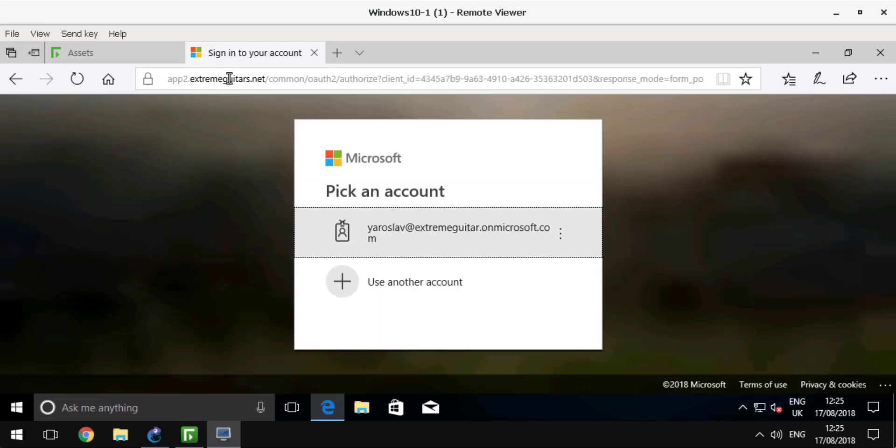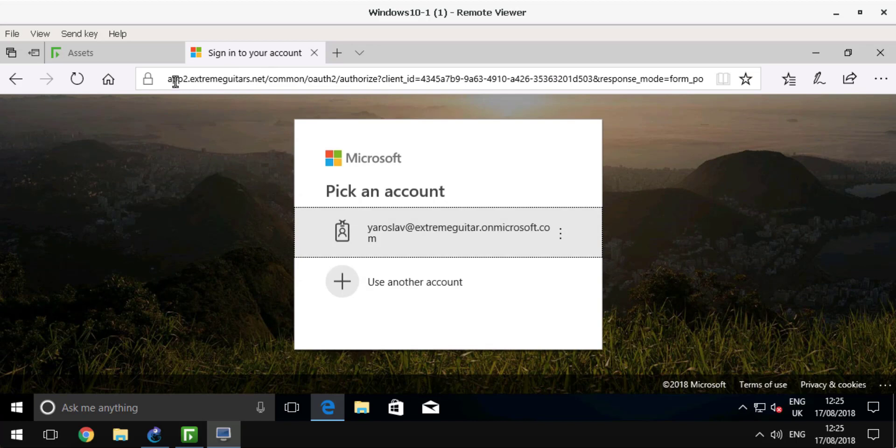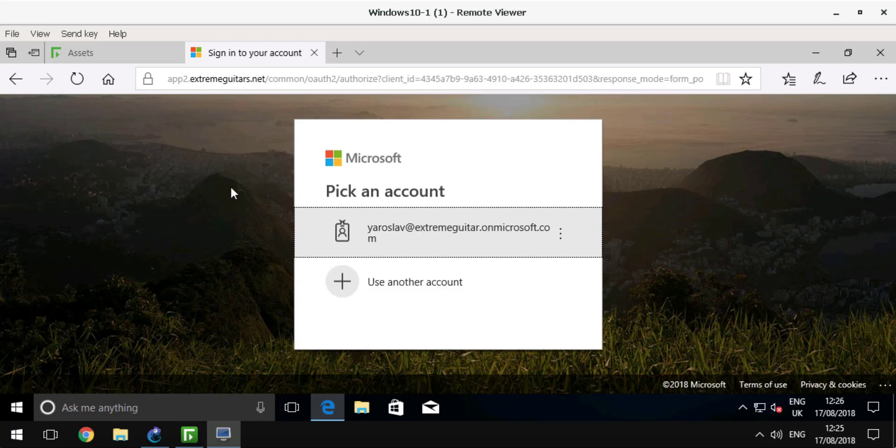As I navigate to Office.com, my URL immediately changes to app.ExtremeGuitars.net. The Next Generation Firewall enforces the redirect to CASB.